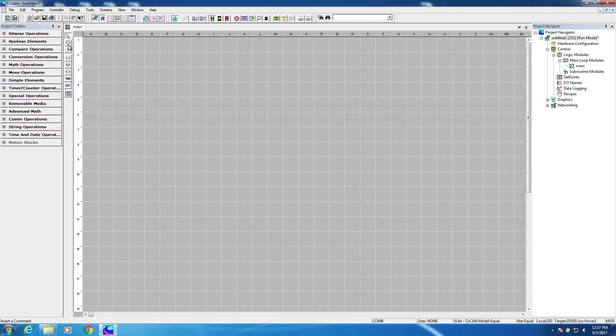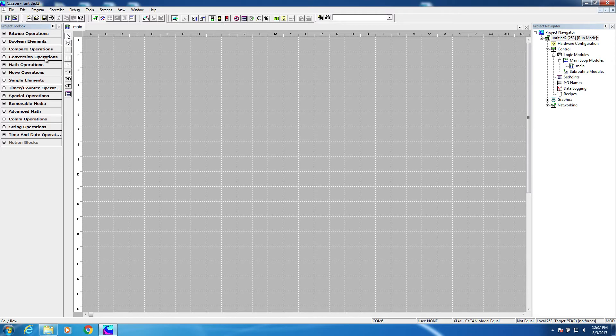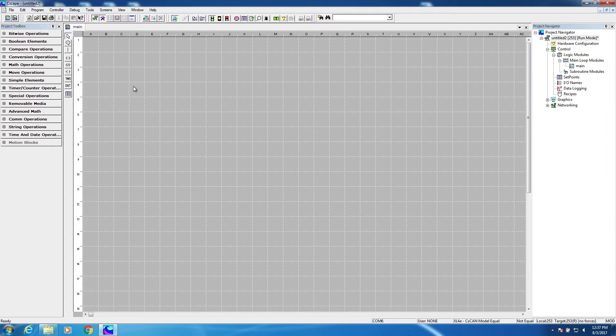To the left here, we have the most commonly used ladder logic elements for Boolean type logic. We also have the toolbox located here, which shows us all the different categories of ladder logic instructions. Now we're going to build a basic start-stop circuit for a motor starter. This is one of the most basic elements of ladder logic, and it's a good way to illustrate how to build rungs in Seascape.